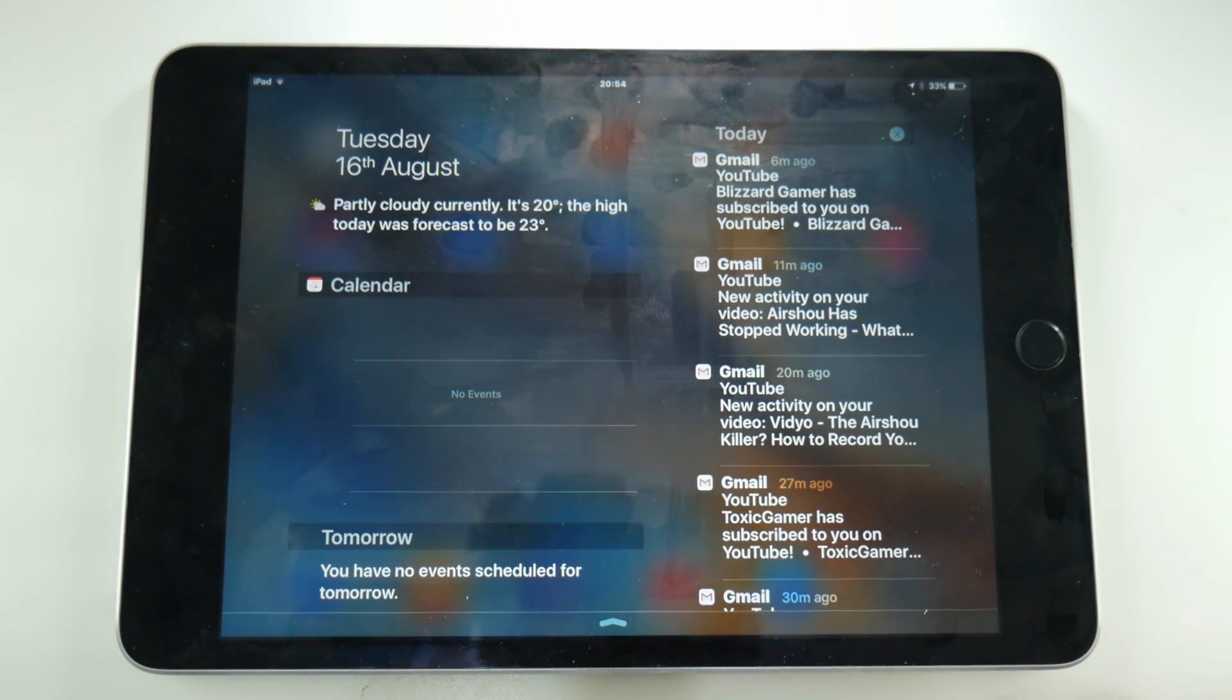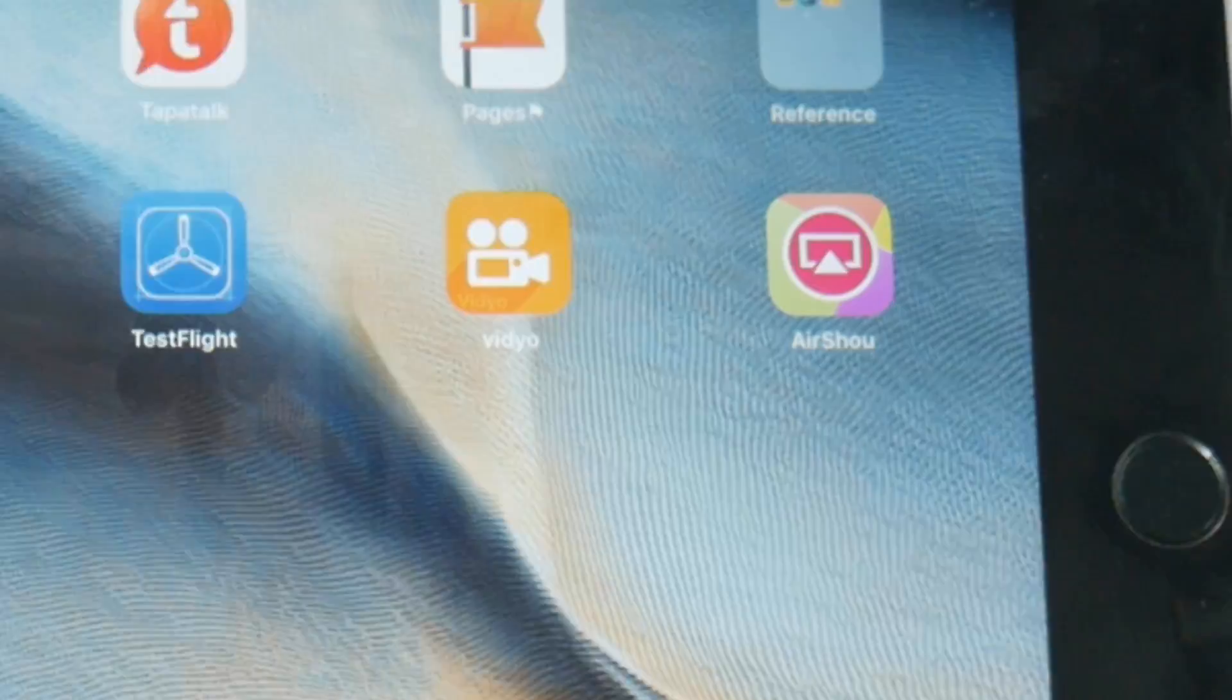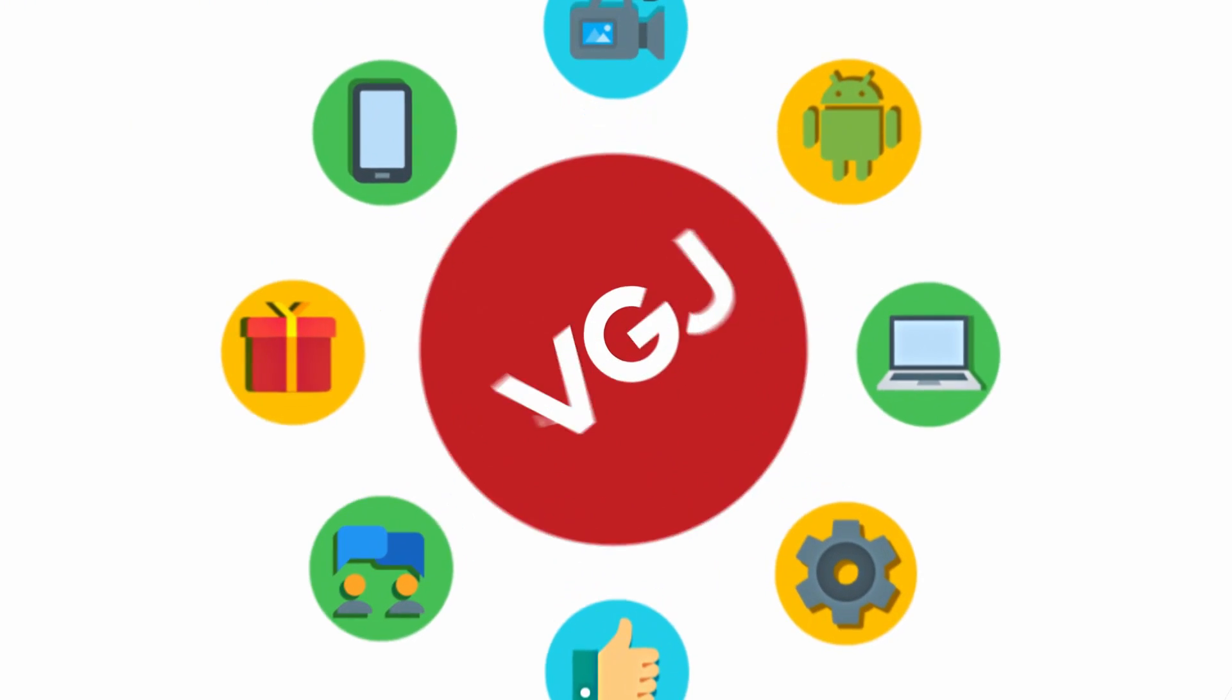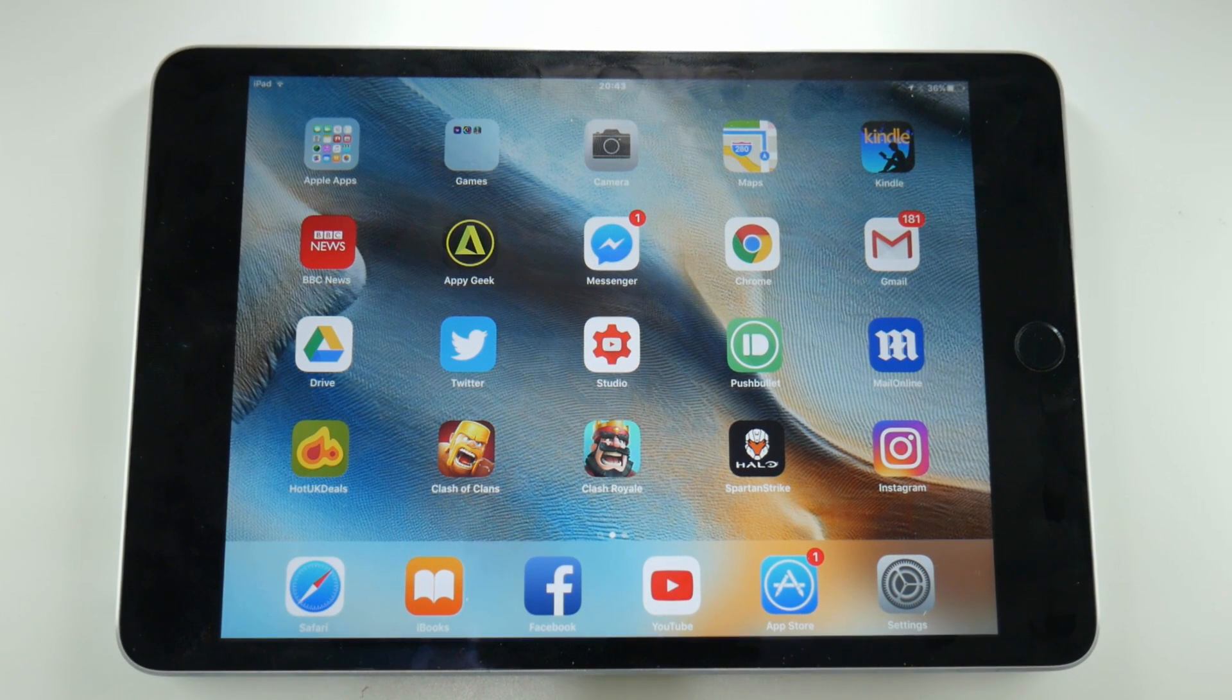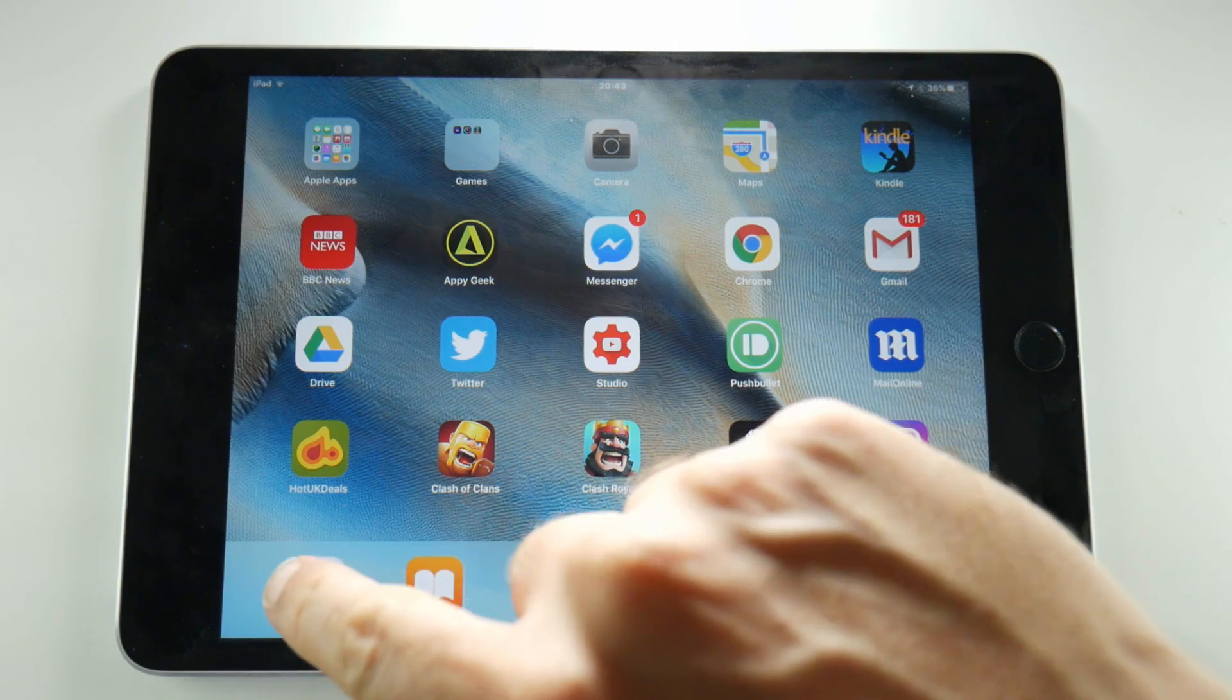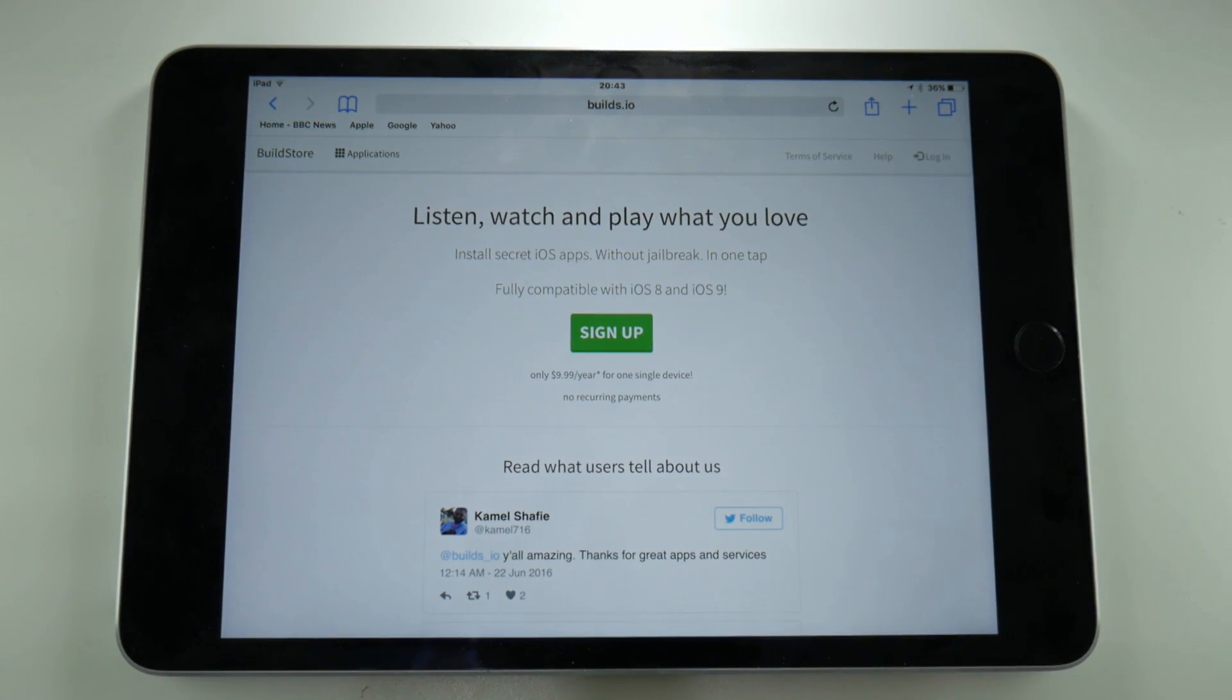If you want AirShou right now, today, you can get it. But it does come at a cost. We all know how annoying it is when AirShou suddenly stops working with a revoked certificate and it takes days for the developer to get it fixed again.